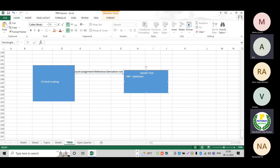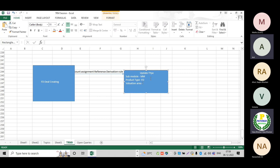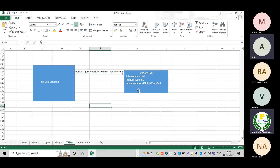The sub-module we are using is money market. In the derivation rule, I am going to map it like this: the sub-module is money market, the product type is FD (fixed term deposit), and then the valuation area — whether it's valuation area zero or one, depending on your requirement, whether it's for IFRS purposes or local GAAP. This is the derivation rule that the system will use.